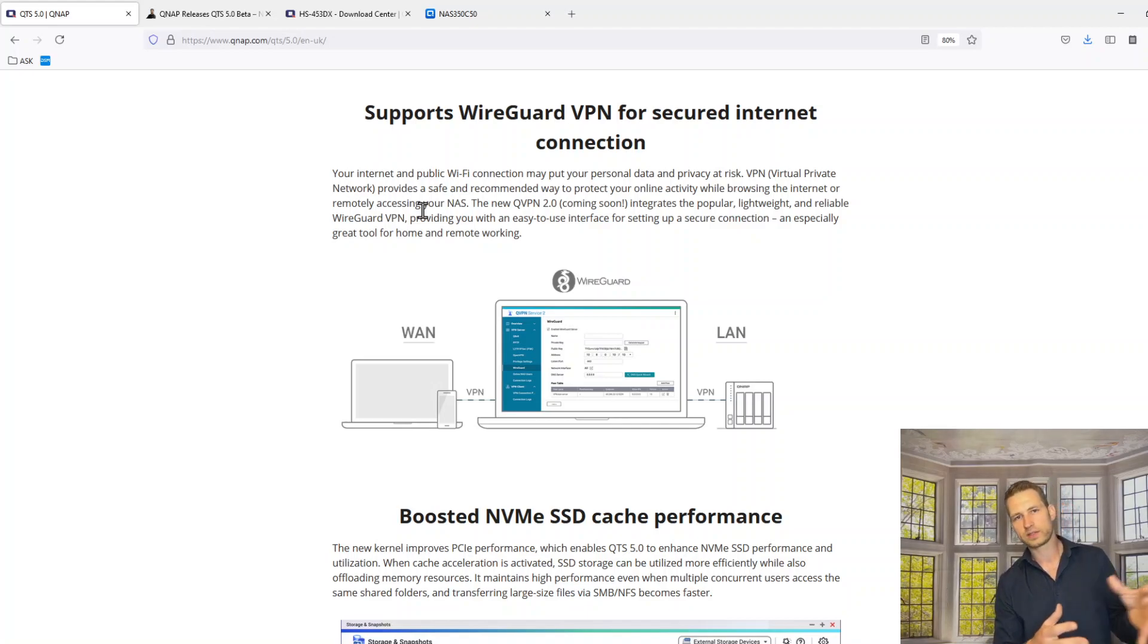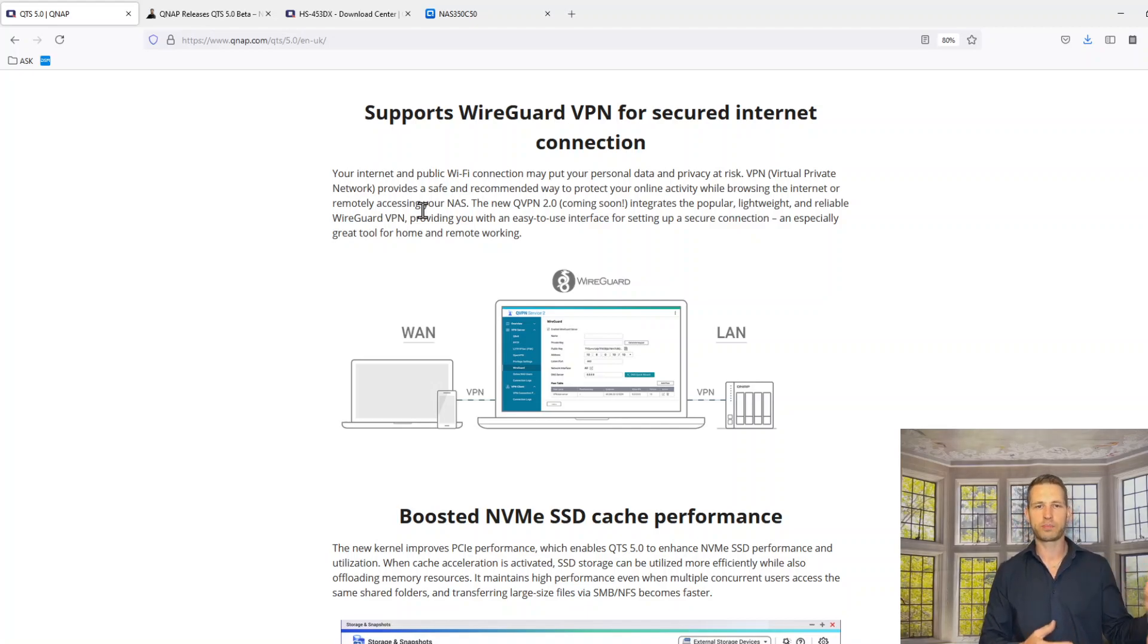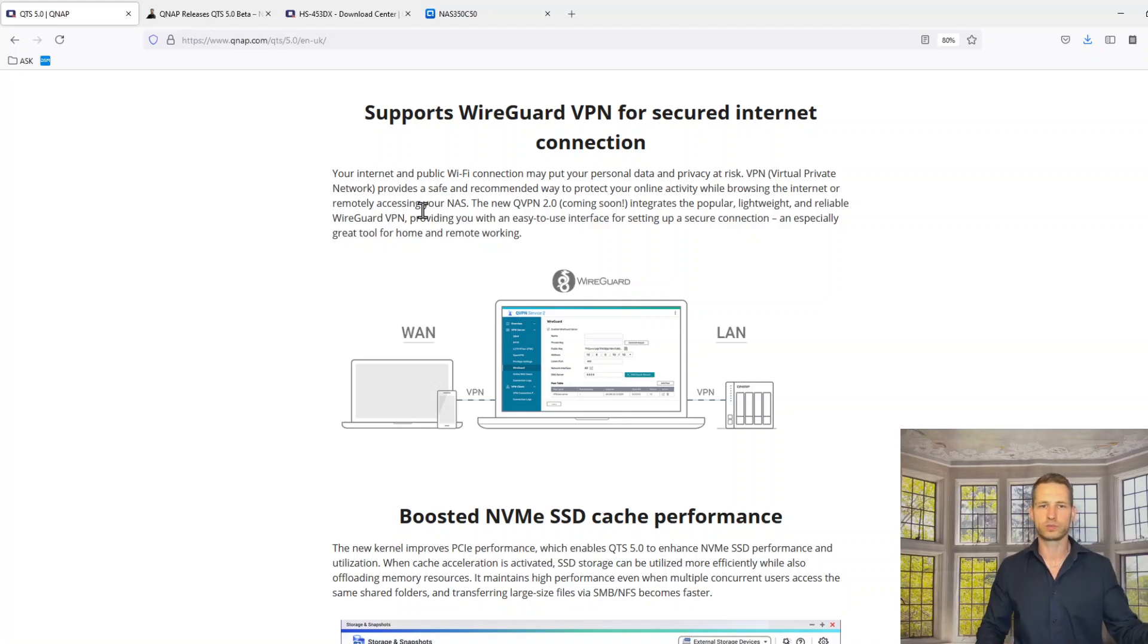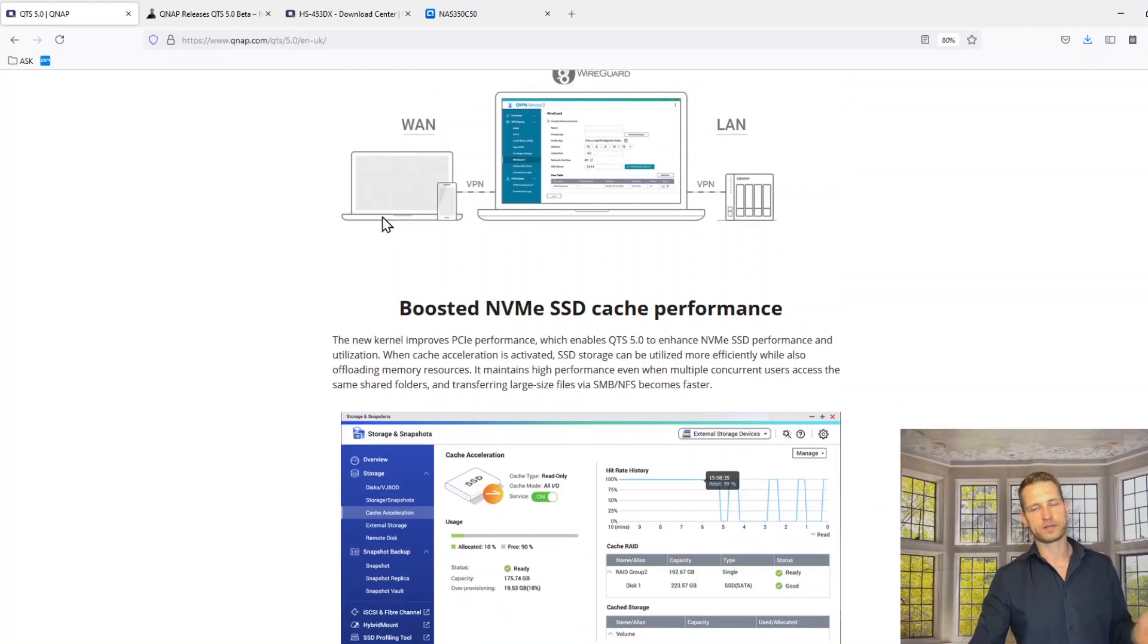There are other ways of connecting to your NAS with VPN. Now, they're introducing another way, which is WireGuard. They're promising to be simpler.